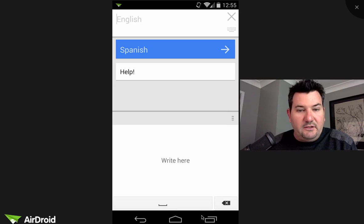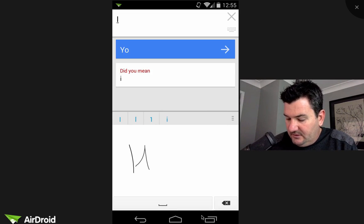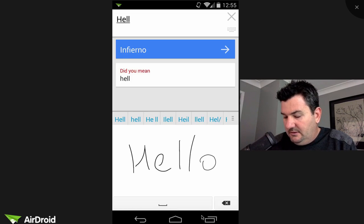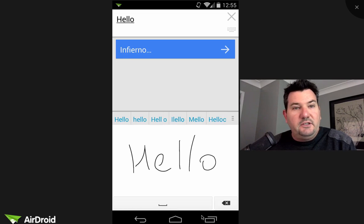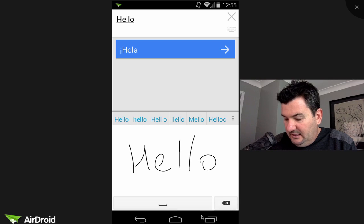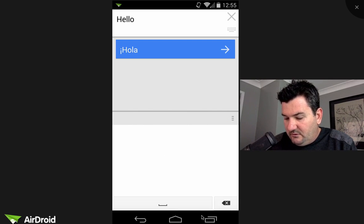It also works for English so if I just type in here hello, you'll see that it's found it up the top and it's translated it for us just there. So this works really well.